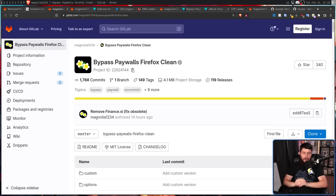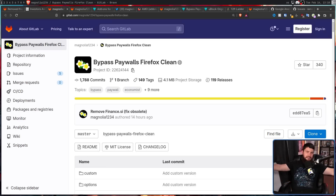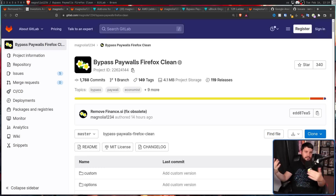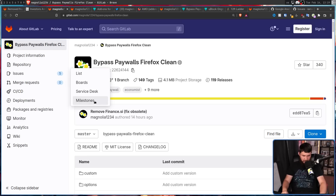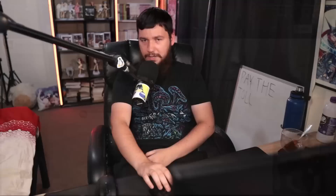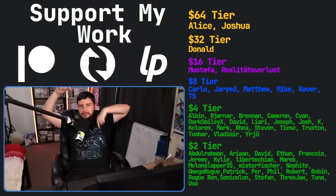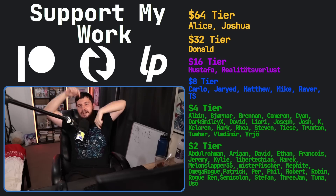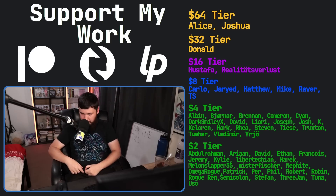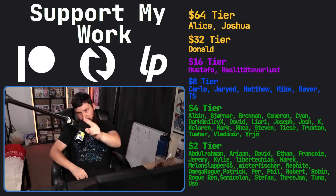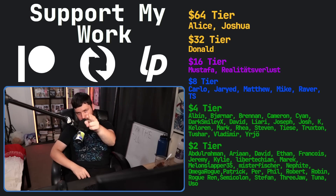So let me know — are you a Bypass Paywalls enjoyer? Did you ever know this extension existed? Now that you know it exists, are you going to use it? I would love to know. If you like the video, go and like it, and if you really like it and want to support me, there's my Patreon, Scribes, and LiberoPay linked in the description down below. Don't steal — it's bad.